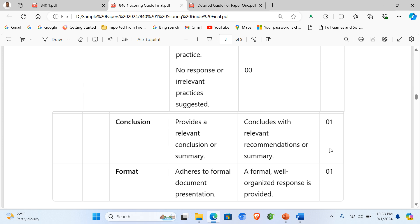For Part B, the learner suggests and explains four or more maintenance practices — for example, regular software updates, cleaning the hardware, etc. The learner scores four marks for four or more. Three identified scores three marks; two scores two marks; one scores one mark; no response scores zero. A focused conclusion scores one mark, and producing a formal document also scores one mark. A formal document can be a report, a CV, or a proposal, and it should have an introduction, body, and conclusion.